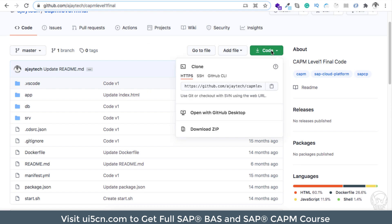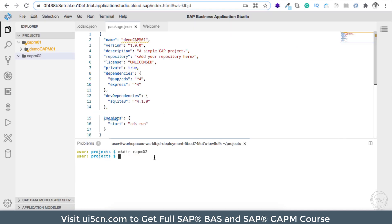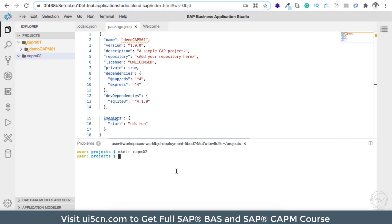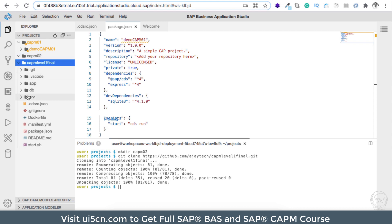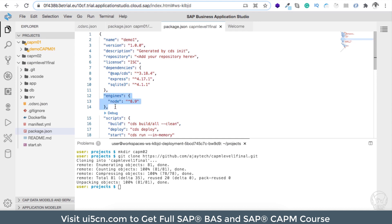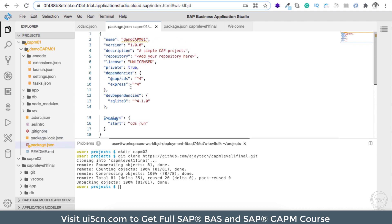There are a couple of ways to get this code: you can download it as a zip and import it (as we did in the UI5 course migrating from Web IDE), or the simplest way is to copy the repository link and run git clone with that link. The project is cloned into my local repository. Let me check the package.json — you can see there is a node engine constraint, which is present in the older CAPM version.